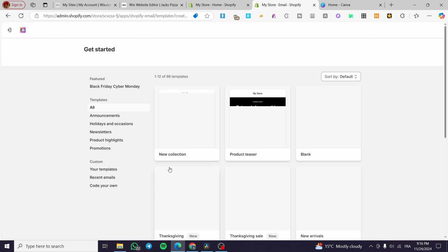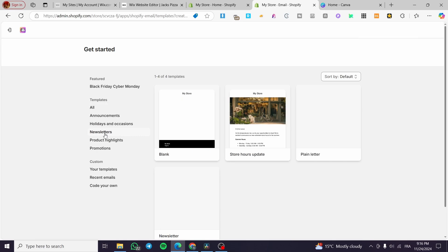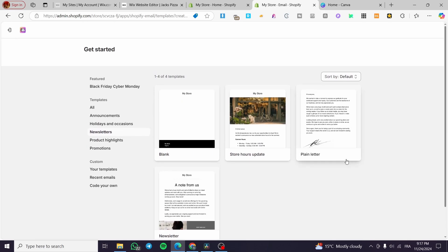In the dashboard we have templates and the ability to create a campaign or an automation. For templates, we can create a standard template for all email campaigns. We can see recommended templates depending on the category. Since we are creating newsletter emails, we are going to choose the Newsletters category from the templates.